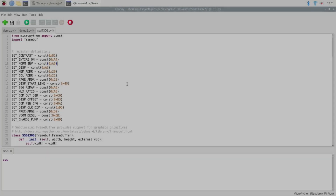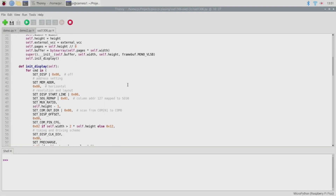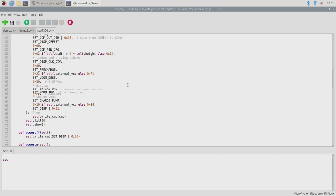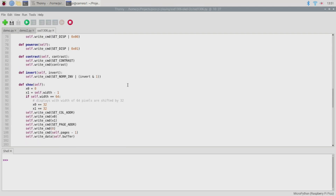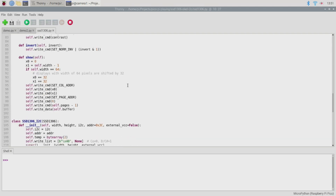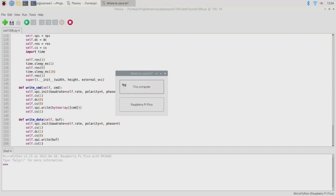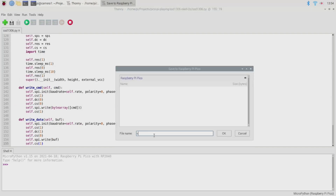The first thing we need is the SSD1306 driver and you can find this in the MicroPython repository under drivers/display — I'll leave a link to this file in the description. To use it, just load it up in Thonny and go to Save As, then select the Pico and save the file as ssd1306.py.